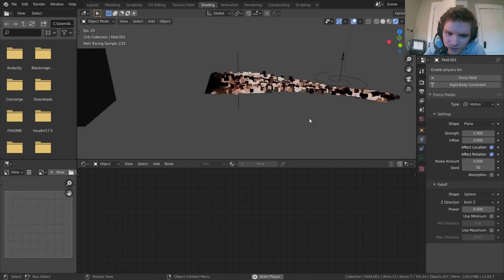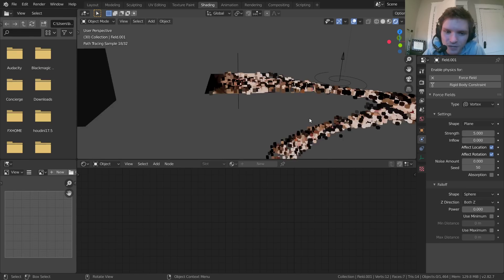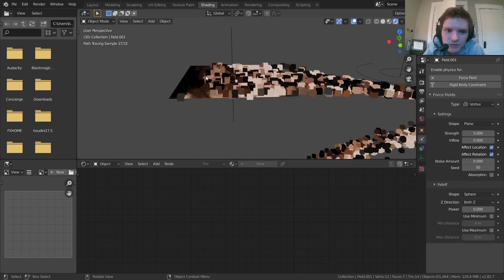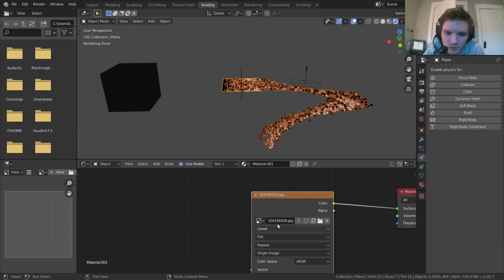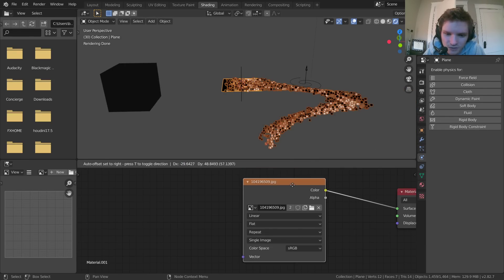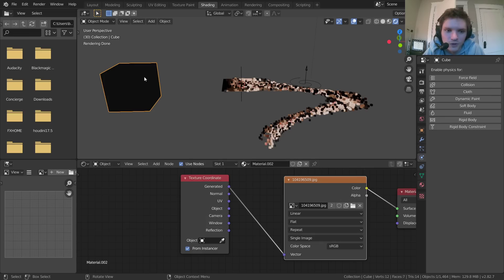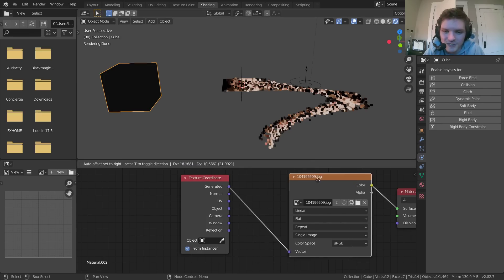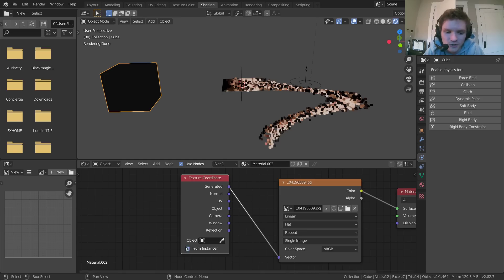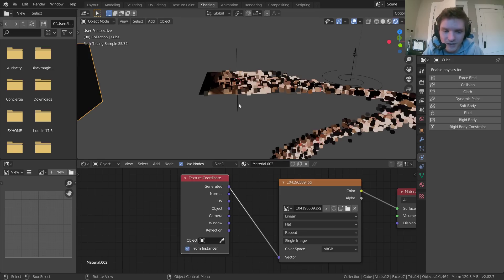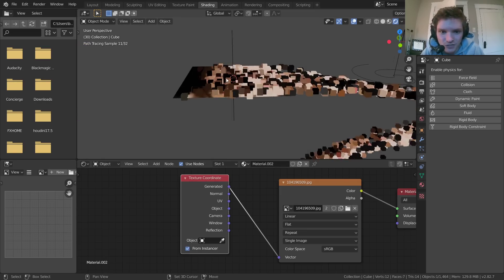So again, what did we do? We took an object with some texture. This could be a video as well. With our particle, we used the same texture with generated coordinates and made sure to use from instancer with cycles enabled. Now, of course, it doesn't have to be an image texture, right? I mean, it can still be an image texture, but it can be something that we make ourselves.